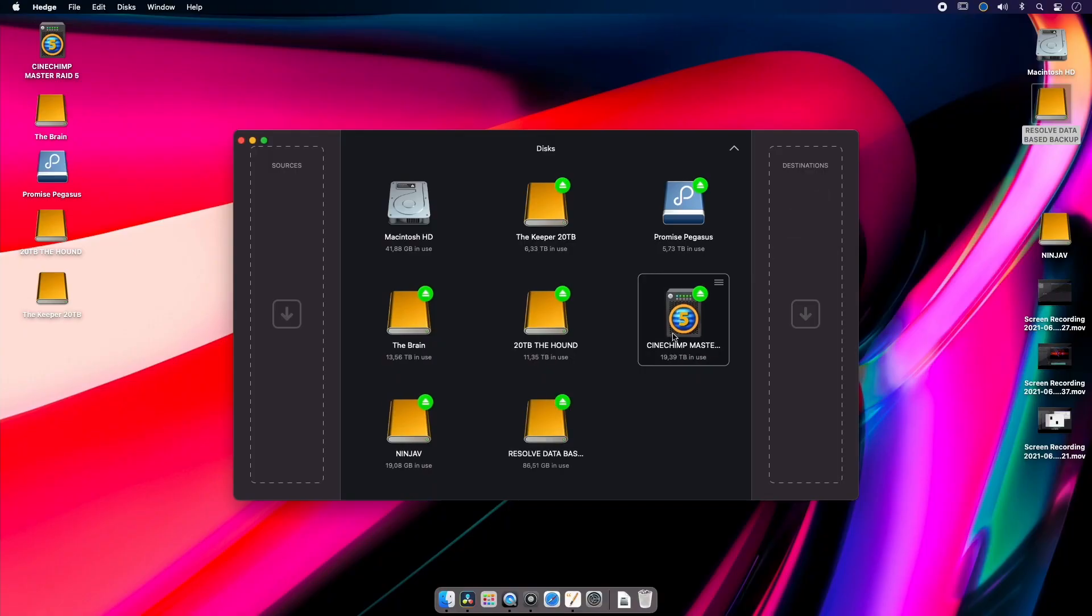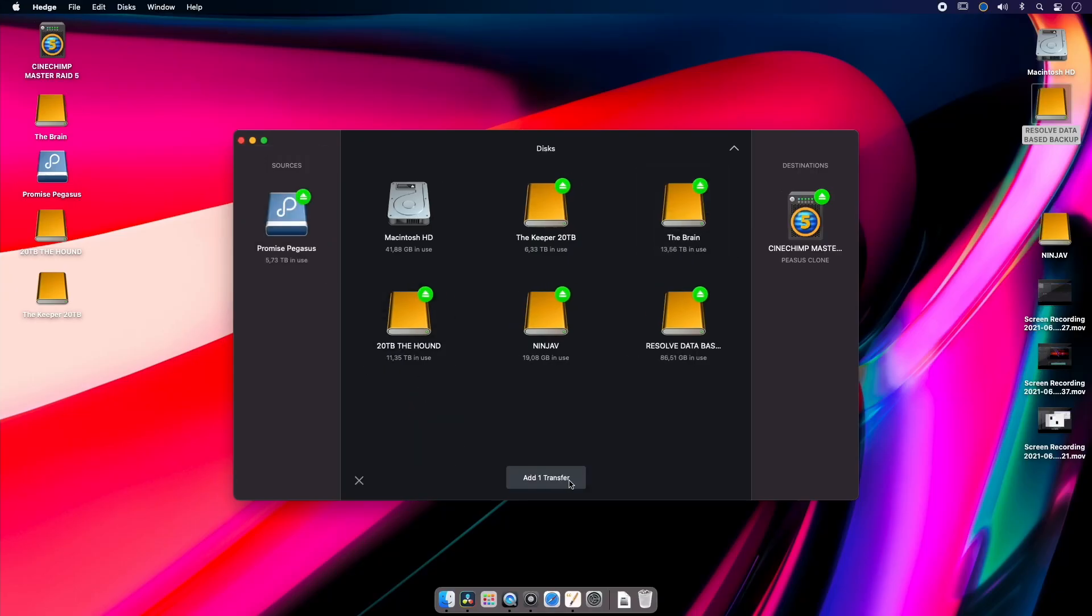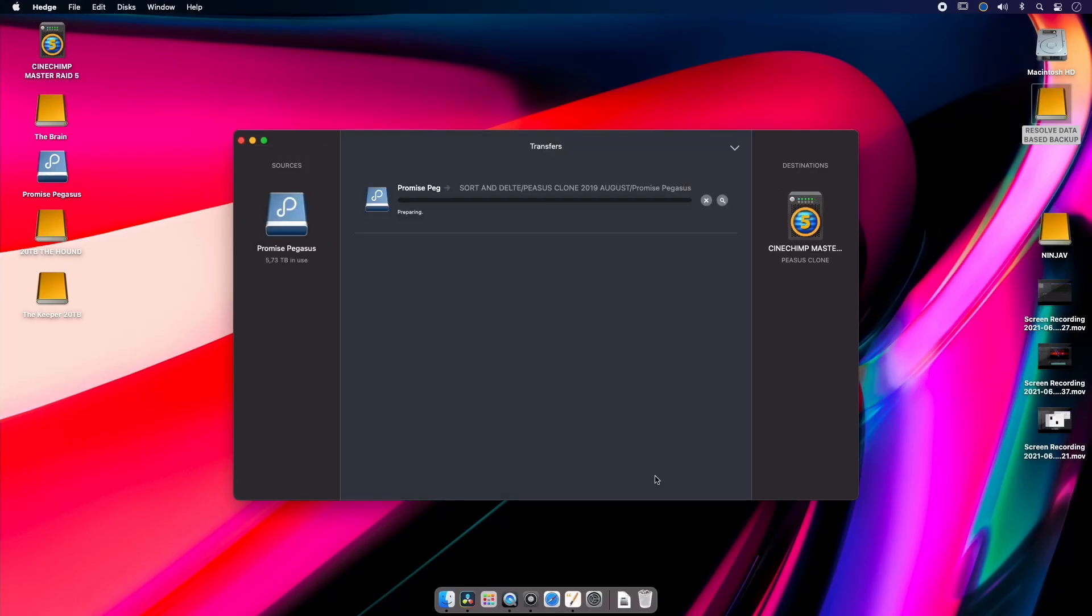For example, you might be cloning an entire drive like this one and only want to copy the new data without having to specify what not to copy. Hedge's dupe feature will automatically do this for you by first scanning the destination drive for existing matching files that will then not be copied. You then don't end up with a ton of duplicated files.